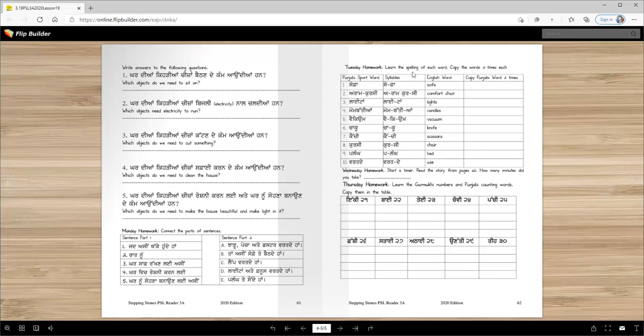Tuesday homework: learn the spelling of each word, copy the words two times. Sofa - syllable. You know syllables, right? We divide them in smaller parts so we know how to spell them better. The same thing you will do in Punjabi words. These are their meanings and you will write these words twice.